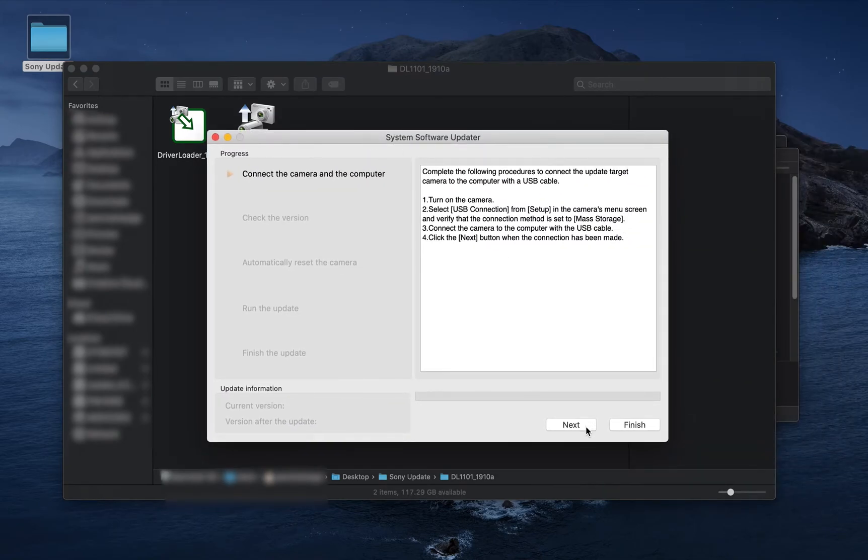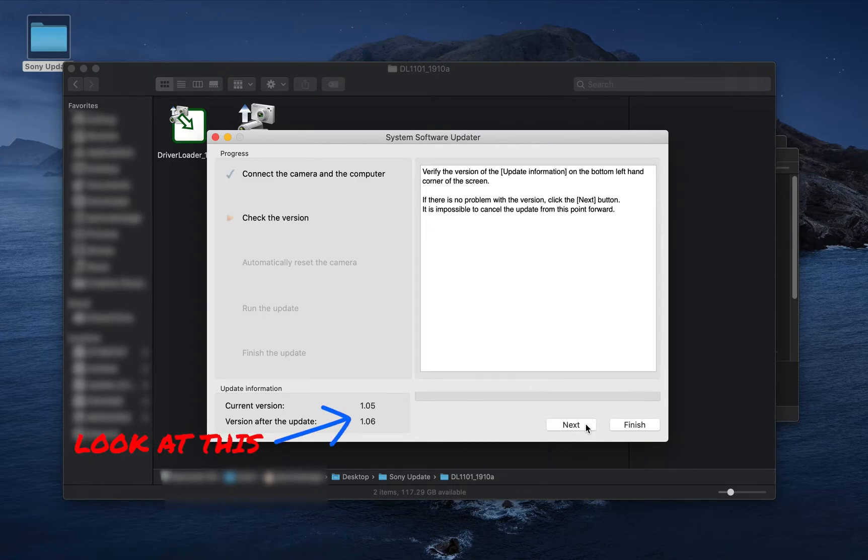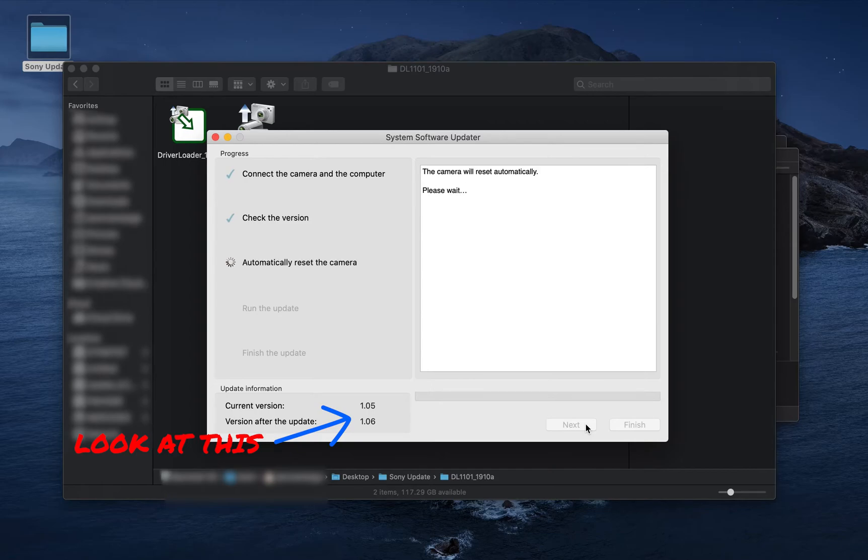If you see this message on the right, that is a good thing. As you can see, it is reading the current version and then the future version you are updating to. Once you confirm you like what it wants to do, hit next.